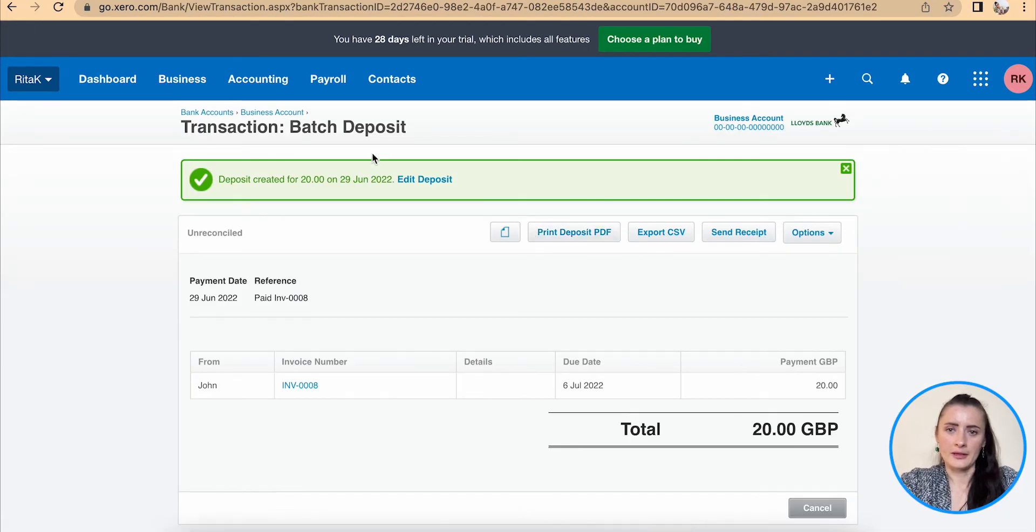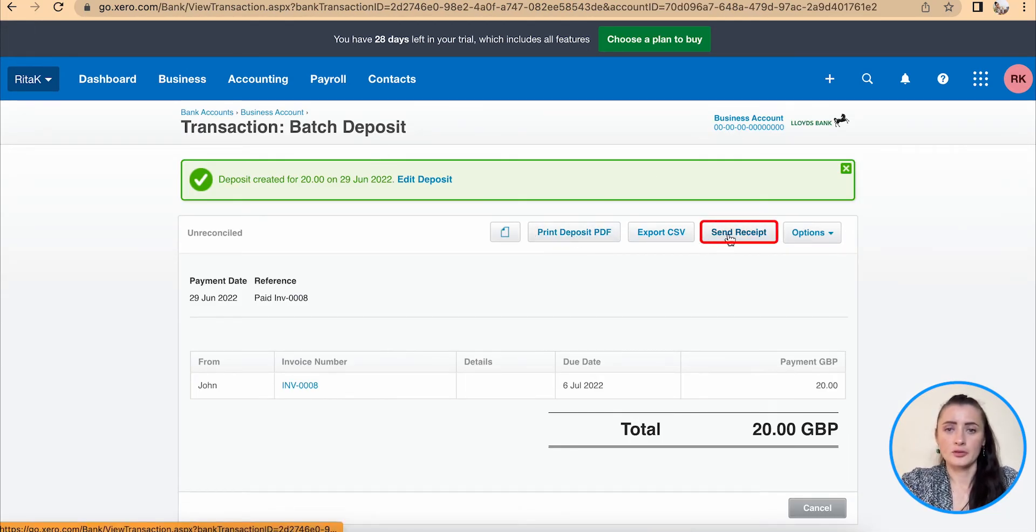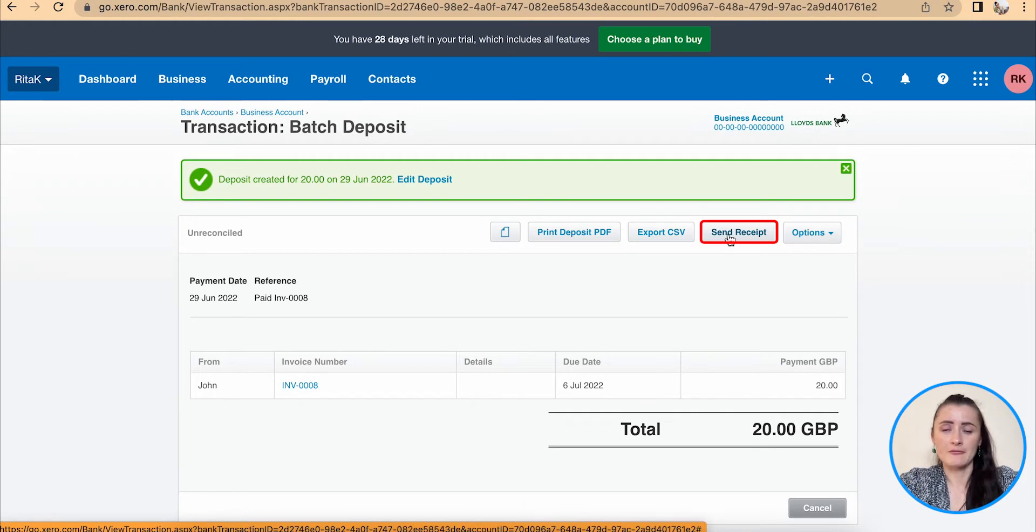And I can send a receipt to the customer notifying that we have received that money.